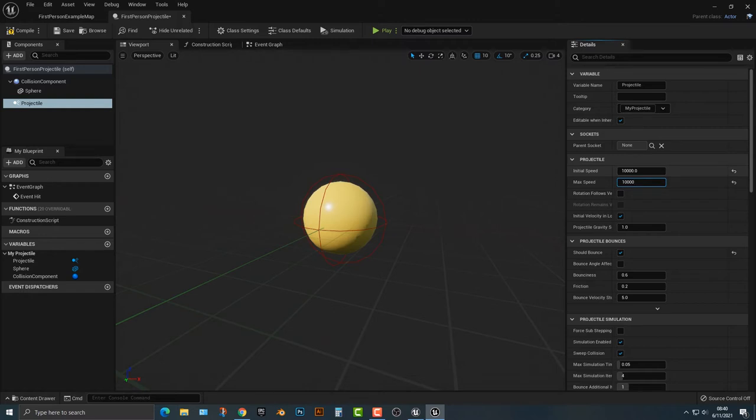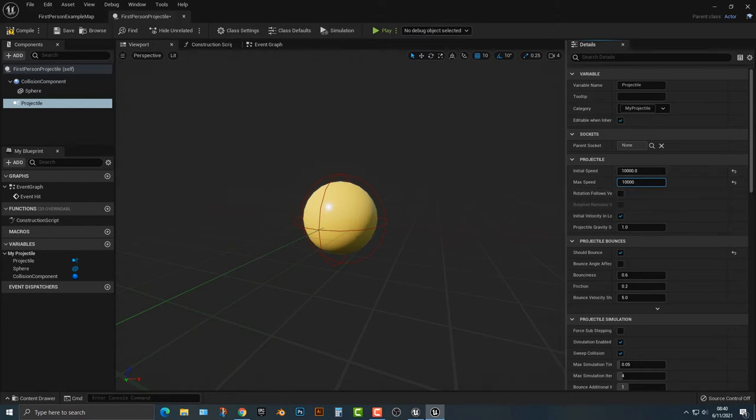Some projectiles, like for example, a rocket might have a slow initial speed and then a higher max speed. It's up to you what you want to do. There's a lot of different options here.